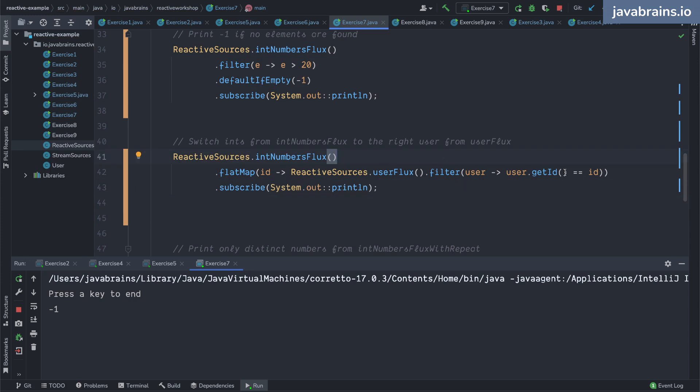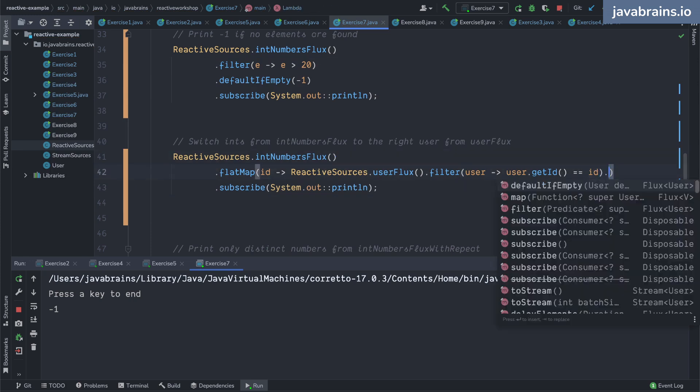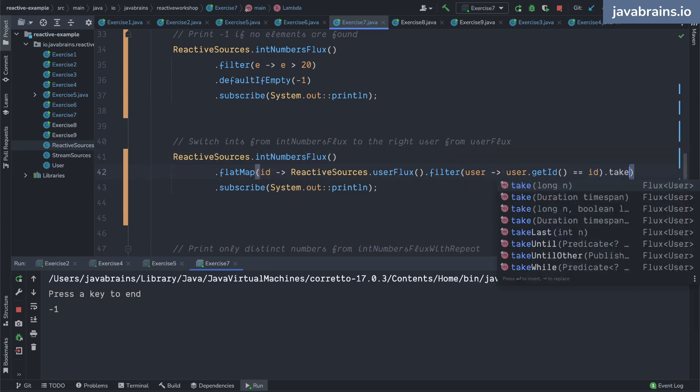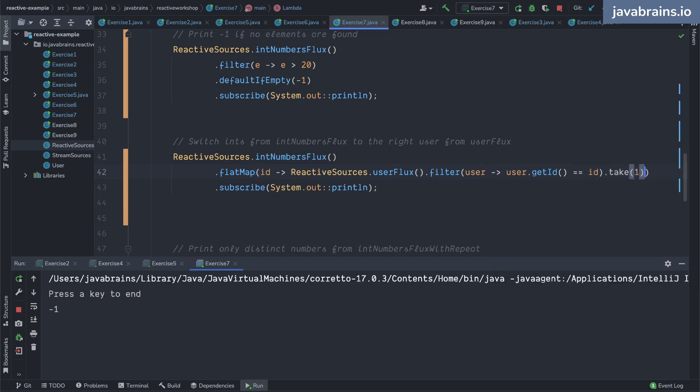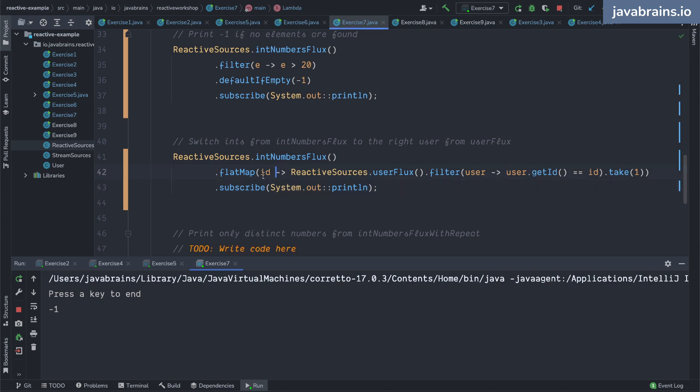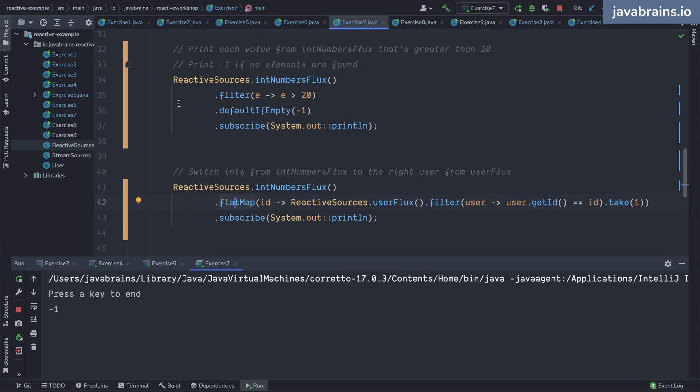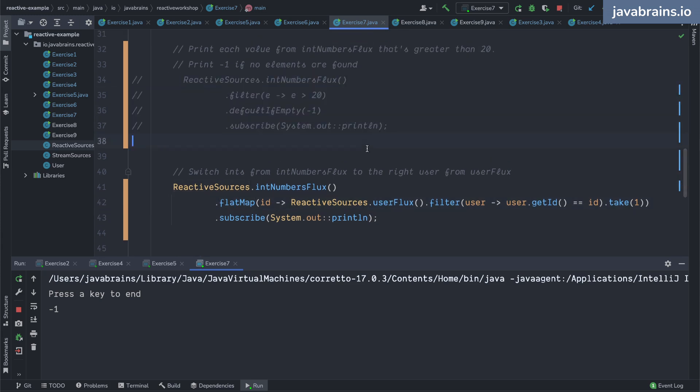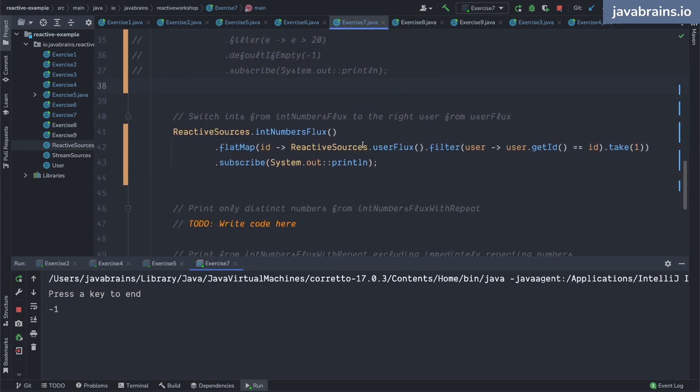Just this same line of course. Another thing I can do is like if I want just one I can just do a dot take over here. I'm just going to get the first user whose id matches and then I'm just going to use that. That's one way of doing it. Again, not the ideal way but I just wanted to demonstrate the flat map operation.